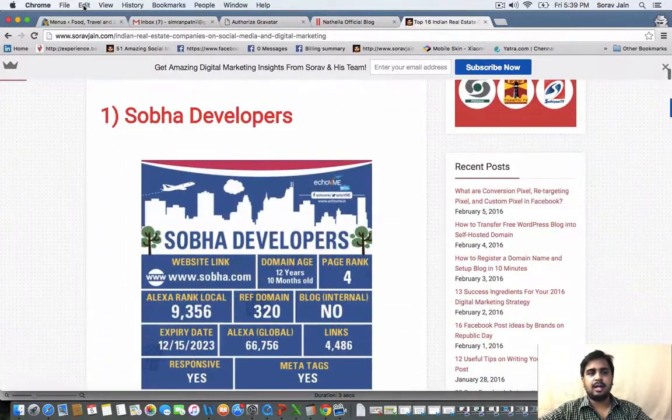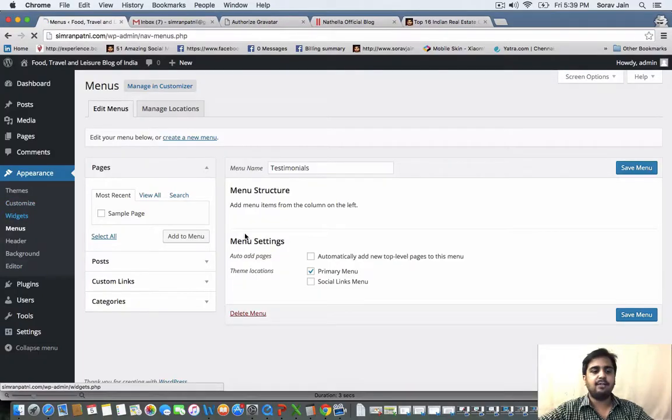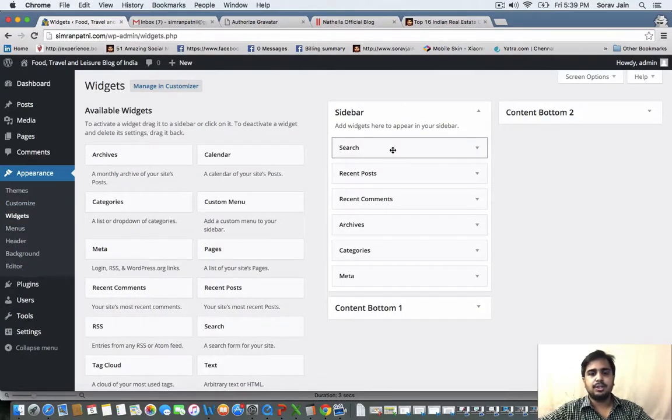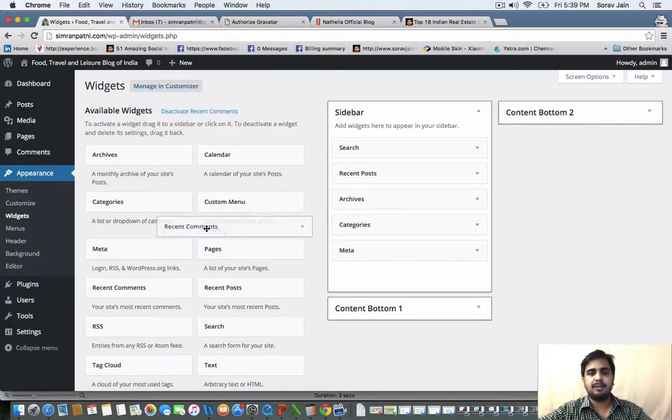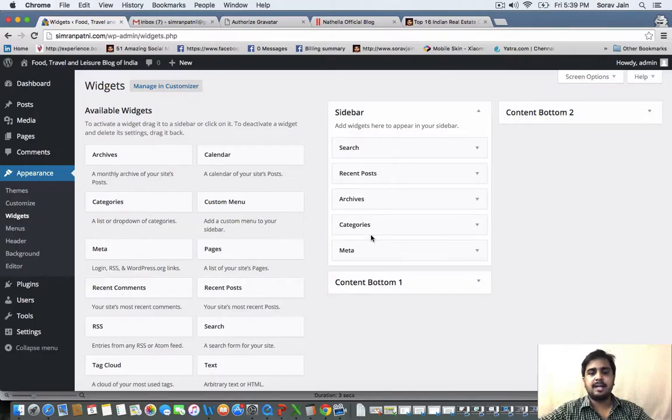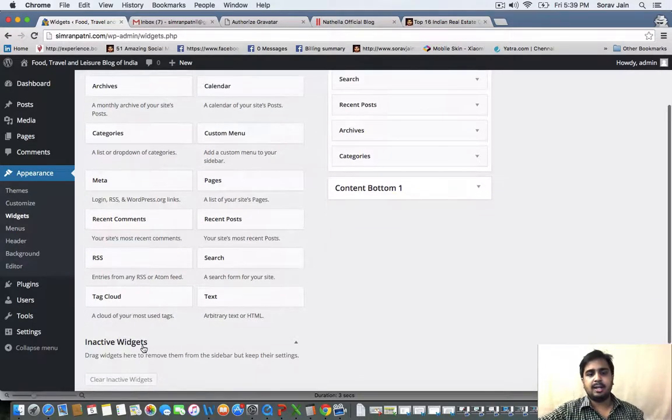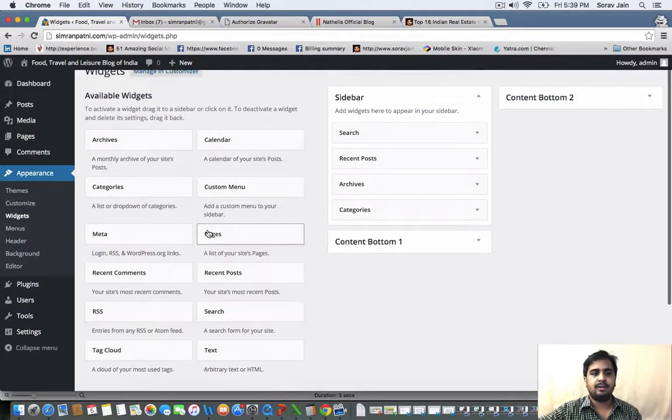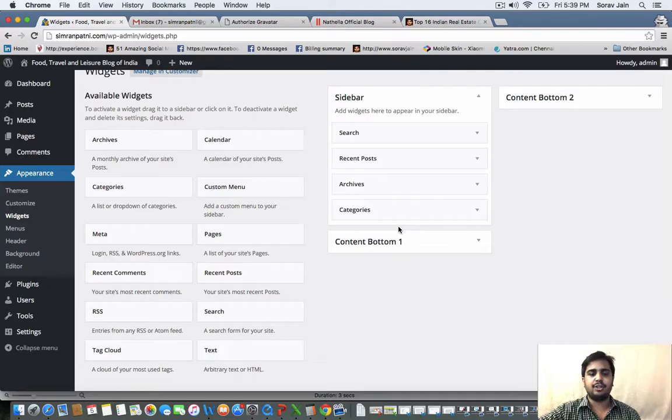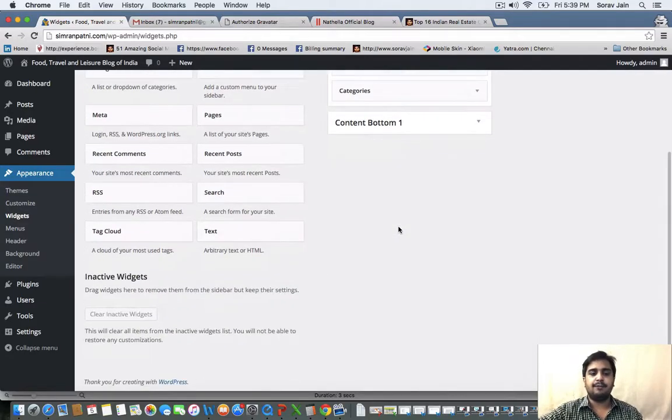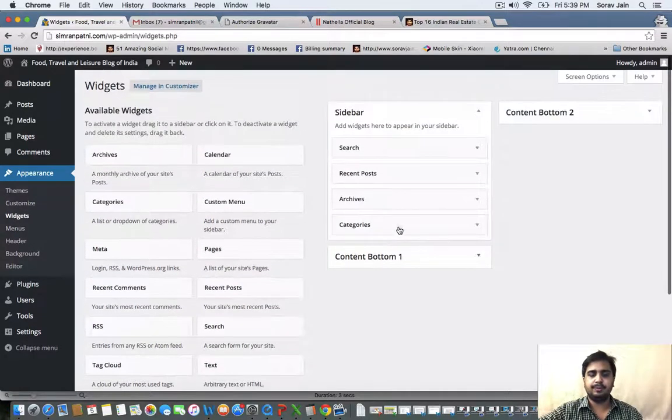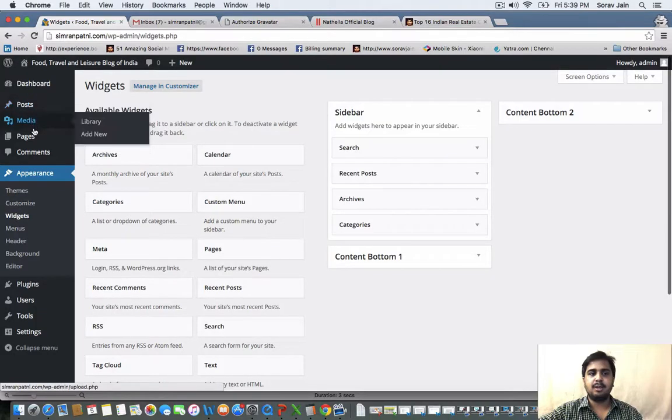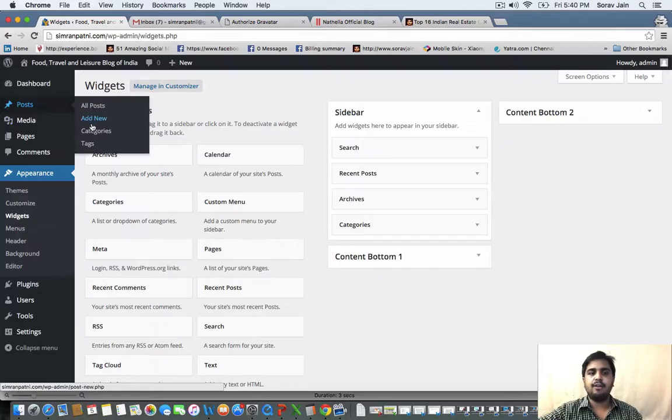So now, what all widgets would you want to have? That's your choice. You can choose a search bar, you can have recent posts, you can have recent comments. I'm removing recent comments. I'm having archives, categories. If I require, I can also have customized menu out here on the right hand side of my choice. If required, if not, you can just let it go.